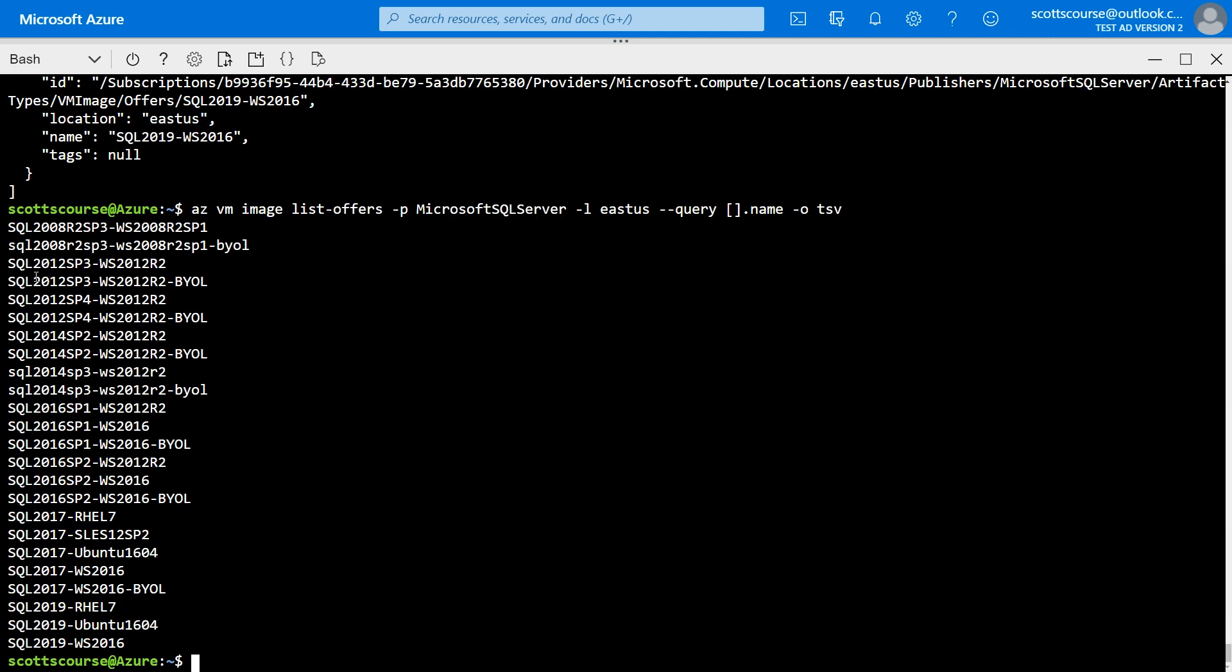Now, it takes a little bit of interpretation, but we can see here within the offers, we've got SQL 2008 R2 SP3, Windows Server 2008 R2 SP1. We've got a couple of dozen options here for SQL Server ranging from 2008 all the way up to 2019 and also different operating systems. So the earliest versions of SQL Server are running only in Windows. But then when you get to SQL Server 2017, you can see Red Hat Linux and Ubuntu. And so there's a few options.